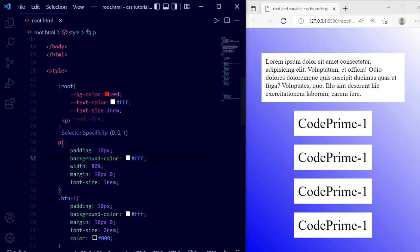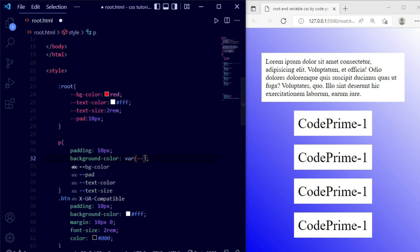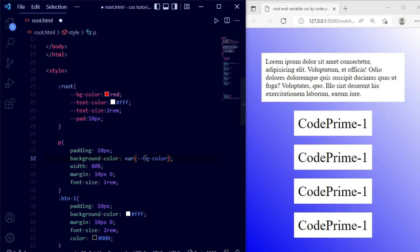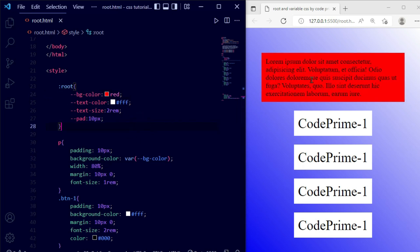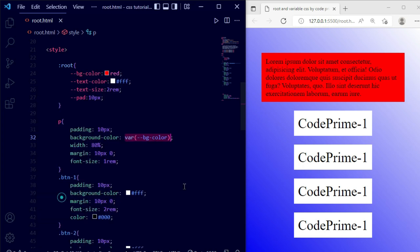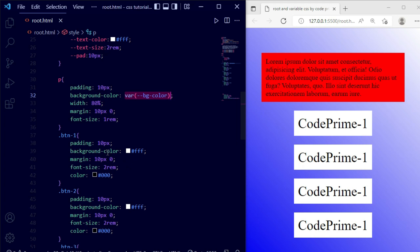First of all we're going to change the paragraph's background color. There is the background color of this p tag — we just need to remove the existing color and type 'var(' then double hyphen, then paste the variable name 'basic-color'. Save this file and you can see it was reflected. I'm now going to copy this and apply the same background variable to all buttons and elements.